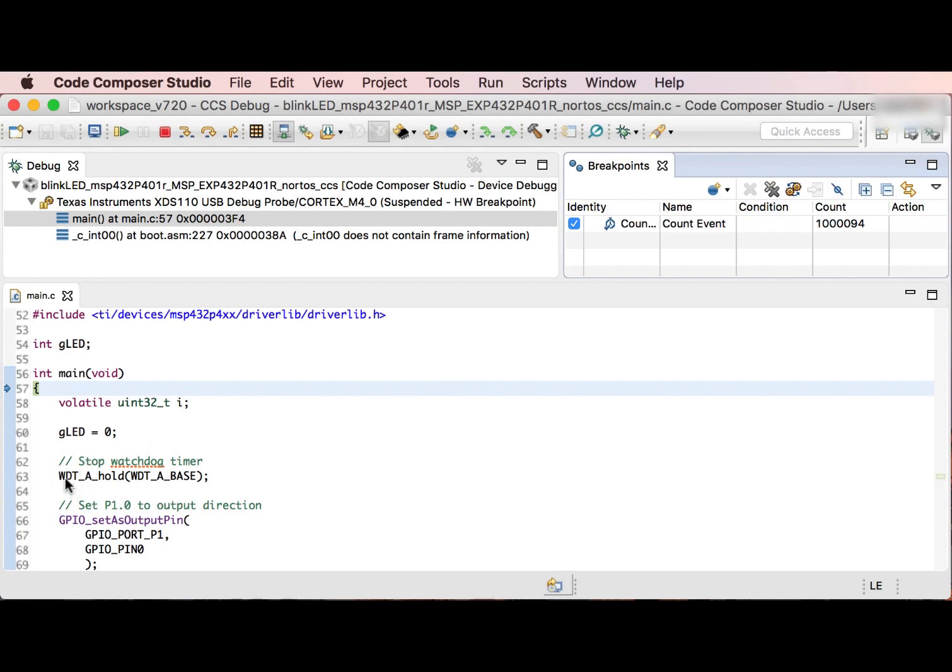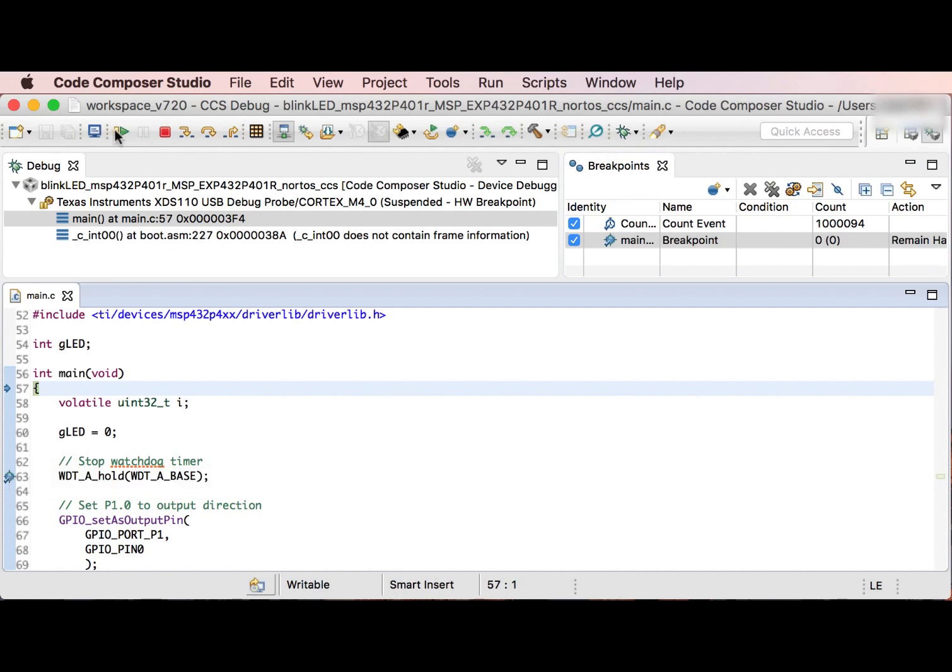Now, if I wish to measure the number of cycles it takes to execute this call to stop the Watchdog timer, I'll first run to this line.